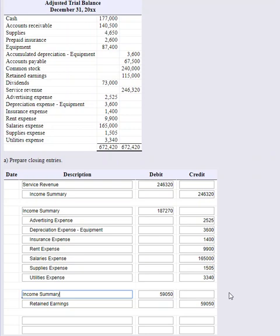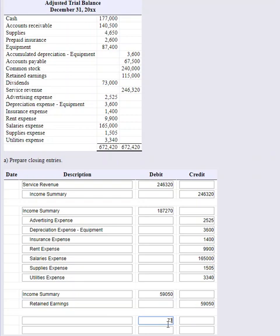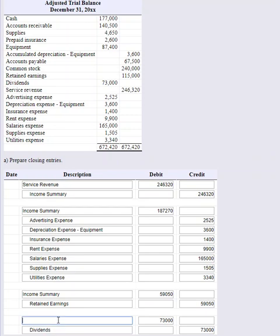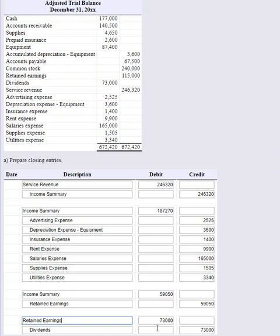The very last thing is to close out dividends. We had 73,000 dollars here in dividends. I want to bring that balance to zero, and that reduces our retained earnings because we're giving away money - taking money out of our business and giving it to our investors. Dividends had a 73,000 dollar debit balance, so I need to credit my dividends by that amount and debit my retained earnings, which is going to reduce them by 73,000 dollars.